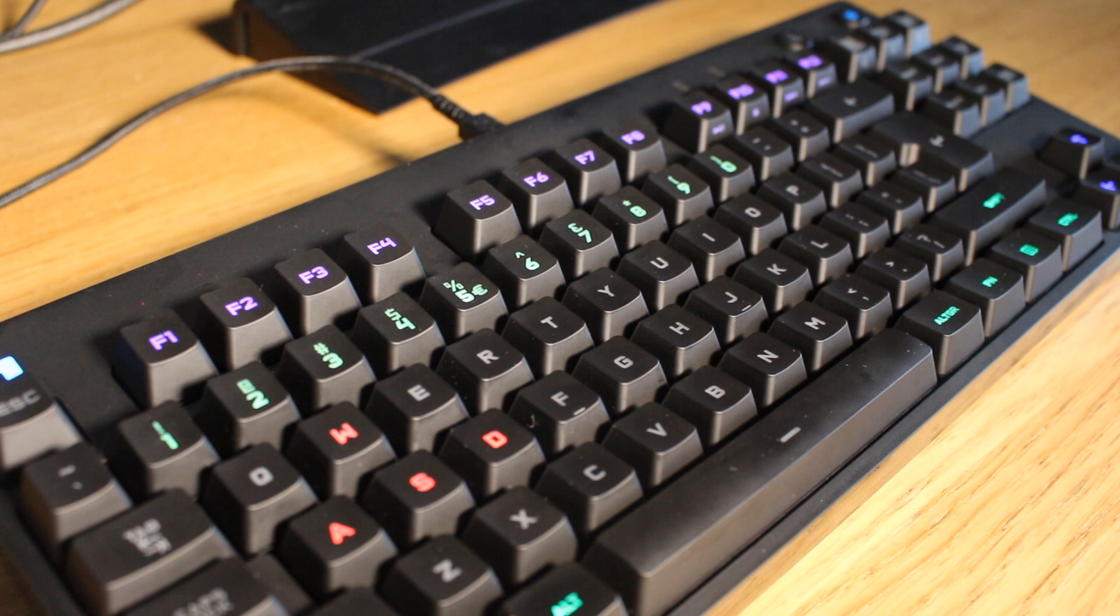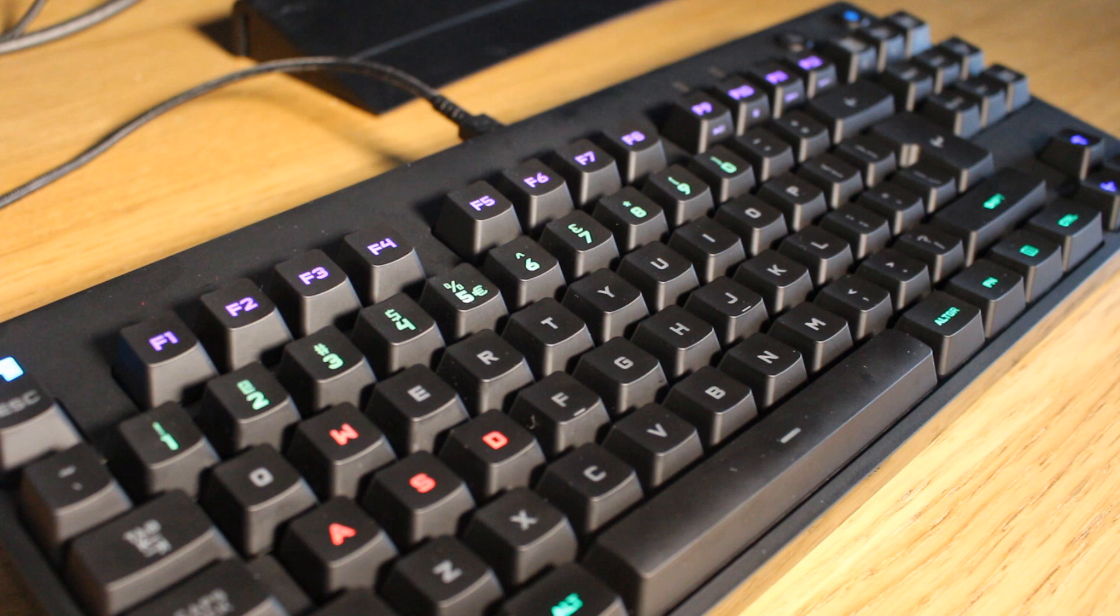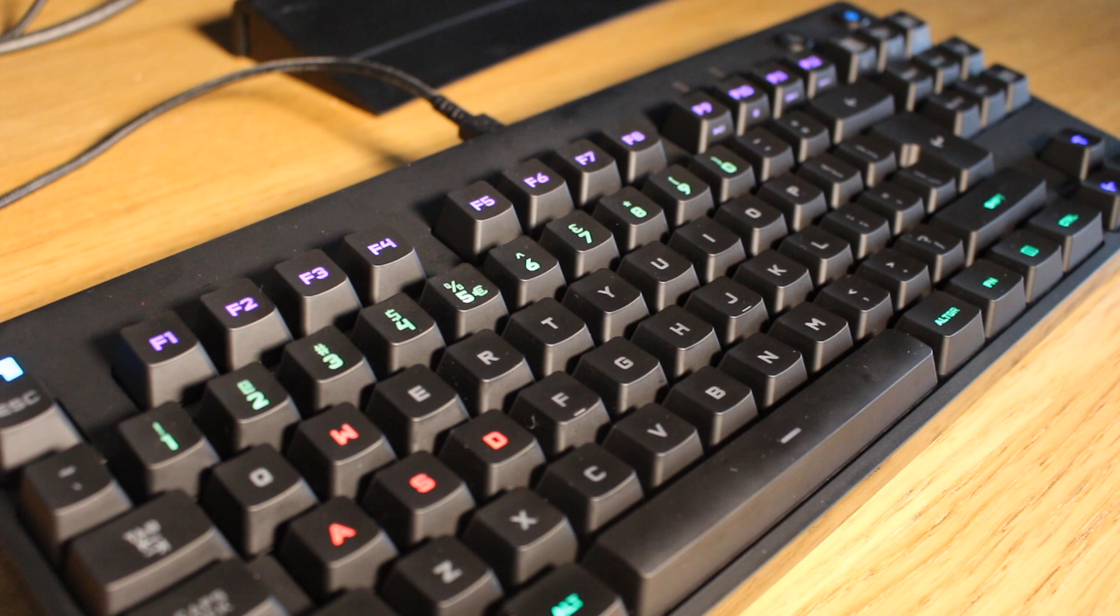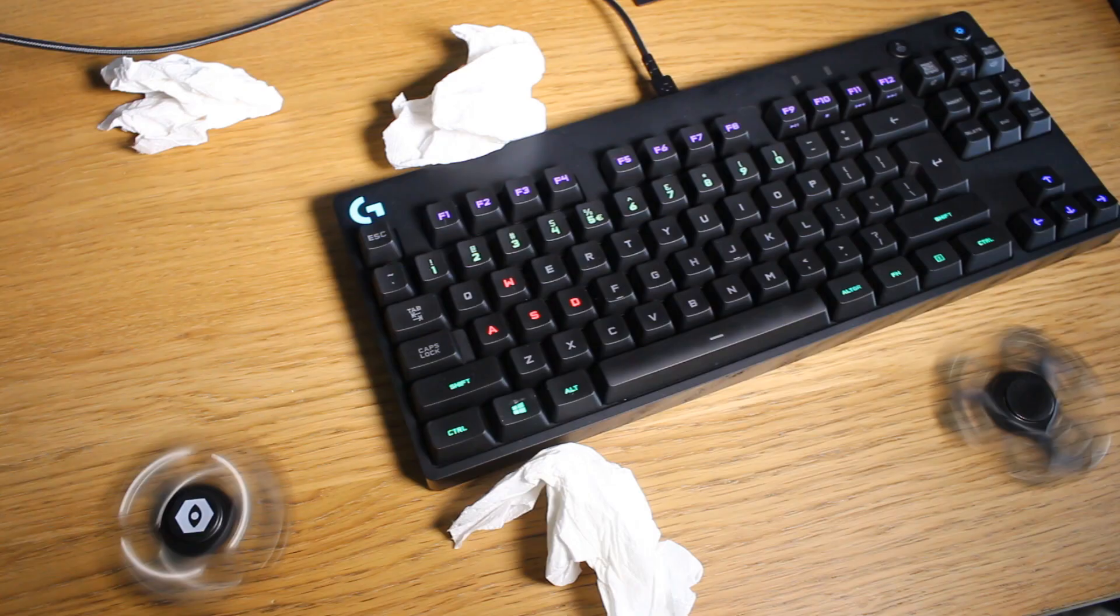The switches are Logitech Roma Gs and they are good for 70 million key presses. The actuation distance on these is 1.5mm, 2mm is normally the average, with an actuation force of 45g which would make it similar to MX Cherry Reds and the total travel distance is 3mm.